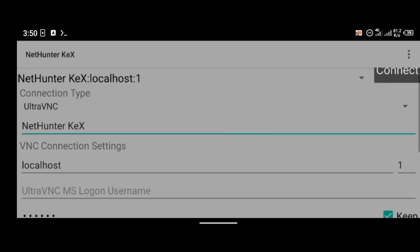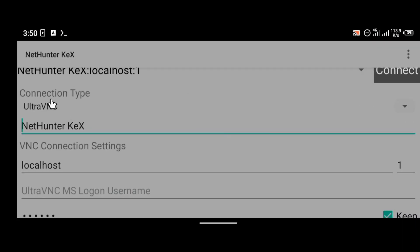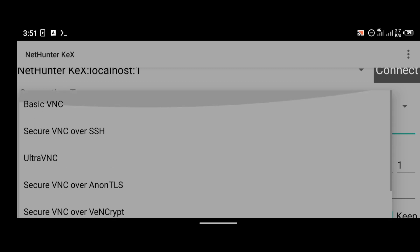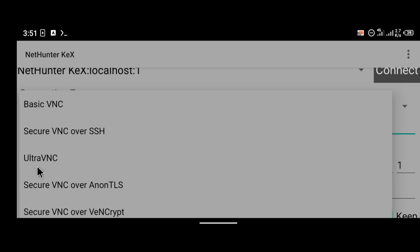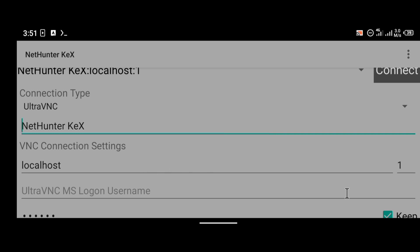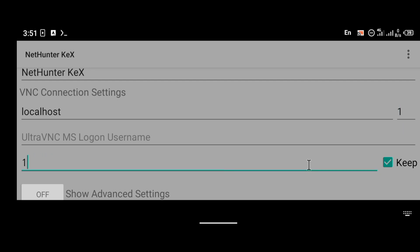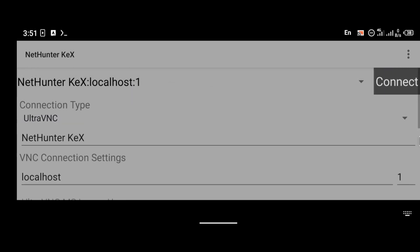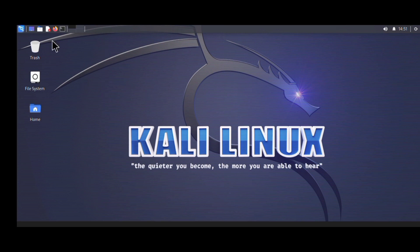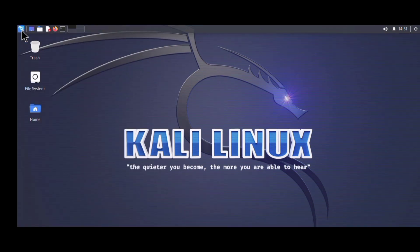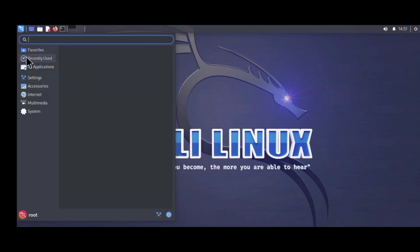The GUI has been launched. You're going to use the NetHunter KEX application — I'll paste a link in the description below. Make sure your connection type is UltraVNC, your localhost is set to localhost 1, and the password is the one you created when setting up your VNC connection. Click connect and as you can see we are now logged in to our mini hacking machine.